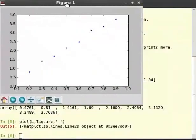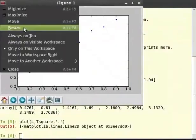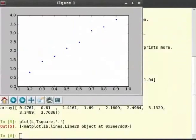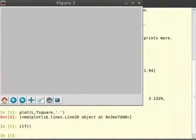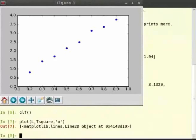You can also specify zero for big dots. For this let's clear the first plot. Type clf closing brackets and hit enter. Then type plot within brackets L comma T square comma within single quotes o.